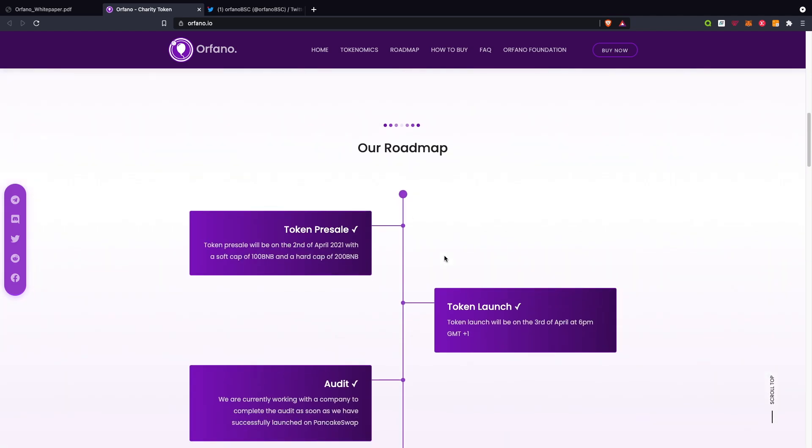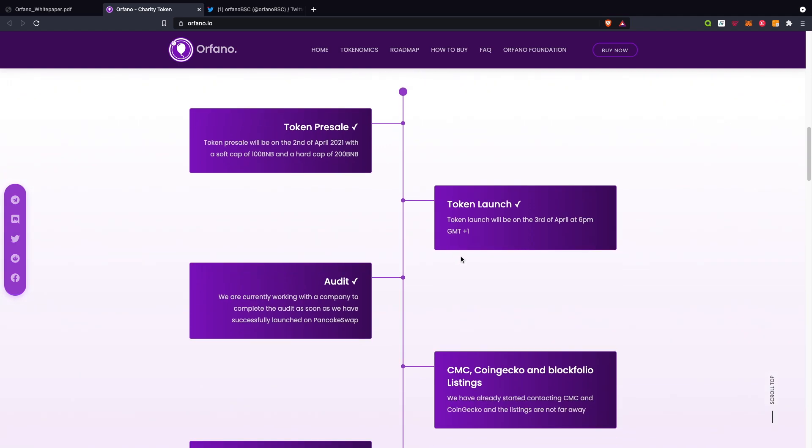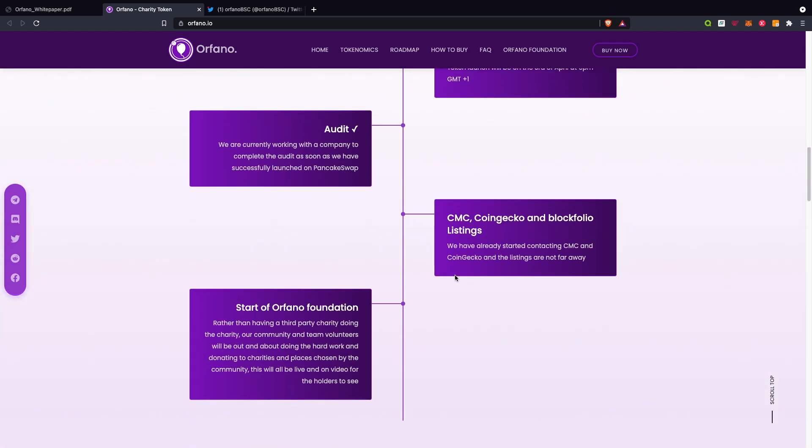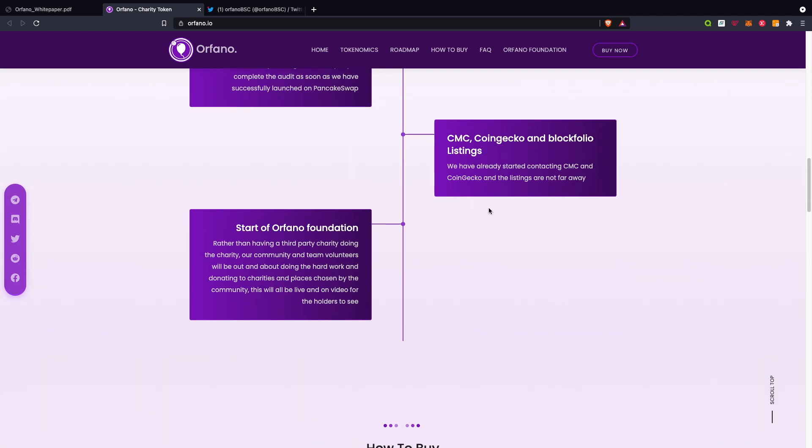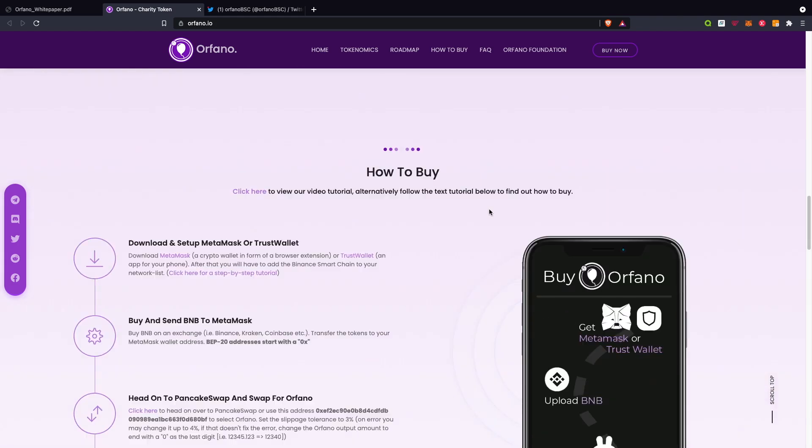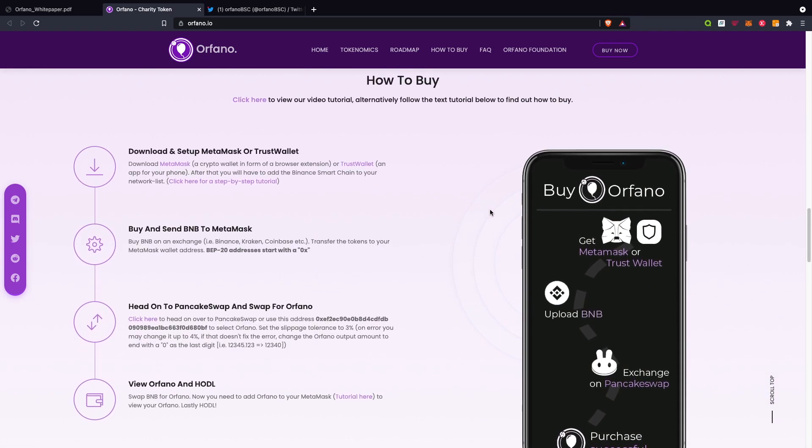Here's the roadmap: token pre-sale, token launch, the audit, CMC CoinGecko and portfolio listings, and start the Orfano Foundation. These guys are already on all this, so you can see that as well.